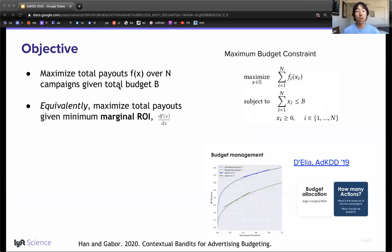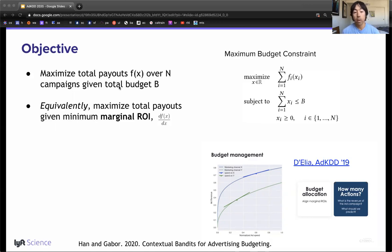We frame driver acquisition as a constrained optimization, maximizing driver acquisition given a total budget. Last year at ADKDD, we observed a similar strategy used at Criteo described by Delia, solving budget allocation using the derivative of the payout or the marginal return on investment. This reduces the problem to accurately evaluating F of X, or the payouts per campaign.